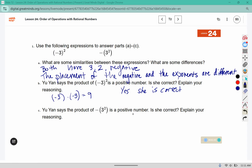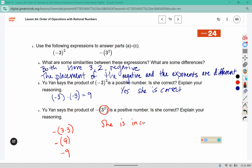Yu Yan says that the product of this expression is positive. Is she correct? Here we have a negative, and 3 squared means 3 times 3 inside the parentheses. Well, 3 times 3 is 9, and then the negative on the outside times 9 would give us negative 9. So this time she is incorrect. We have to square the number first and then multiply by a negative. A negative times a positive gives us a negative answer.